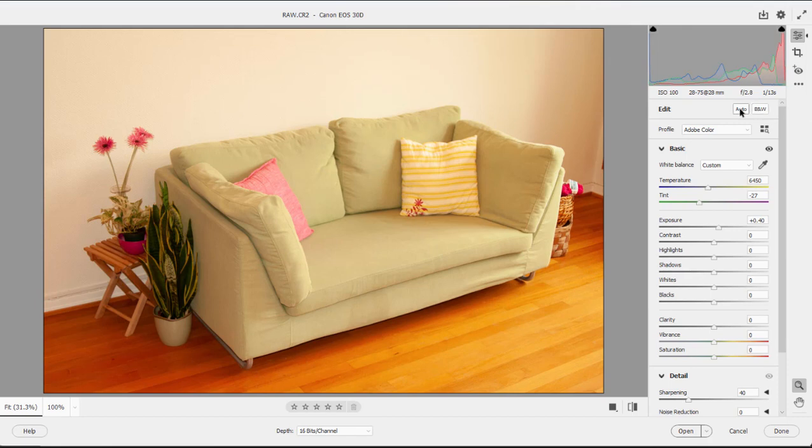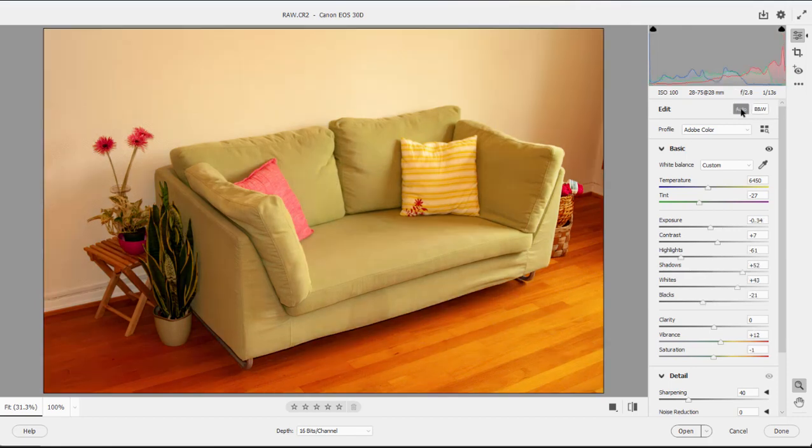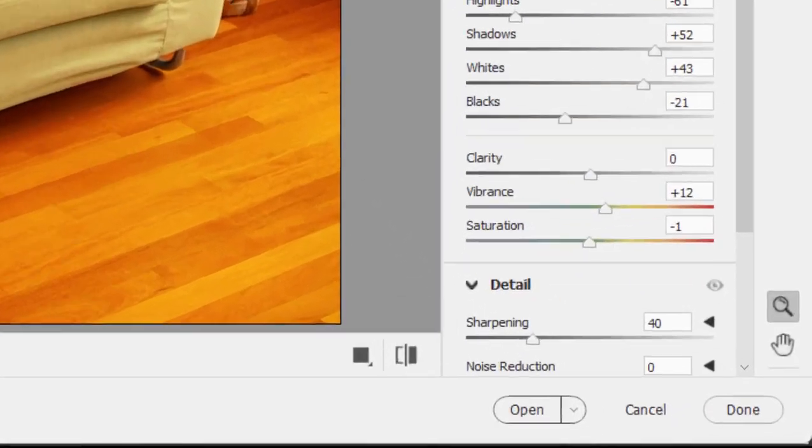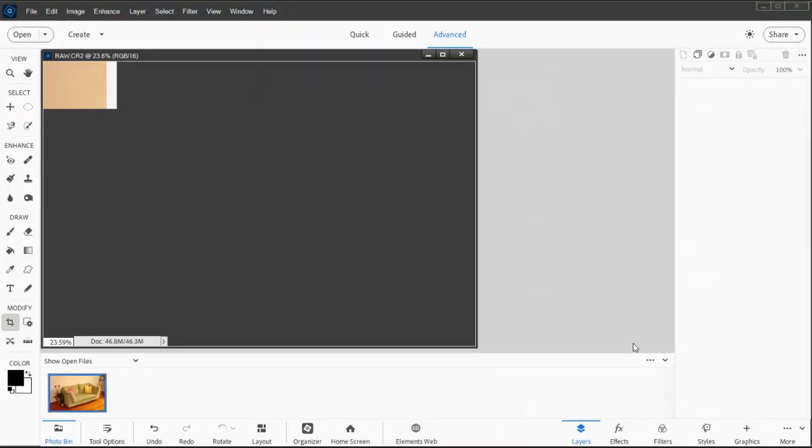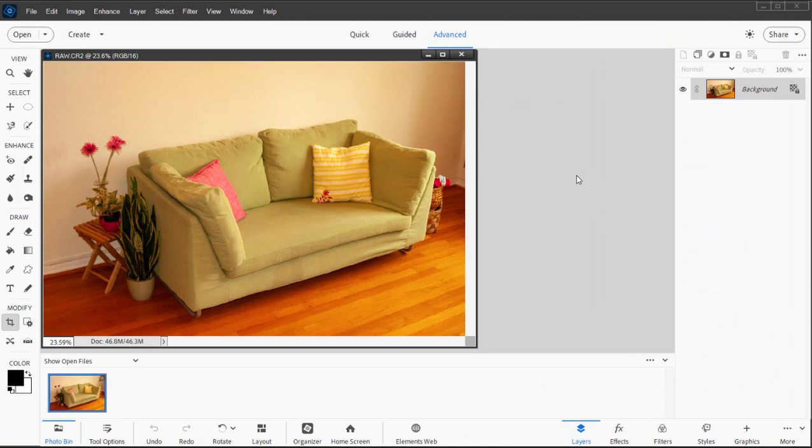I'm going to just click the Auto button—that'll make an auto adjustment to the picture—and then rather than clicking Done, I'm going down to the bottom of this panel and clicking Open. That will open it in the editor here in the traditional advanced editor, and here I can continue to make adjustments to the picture.